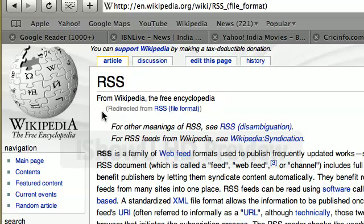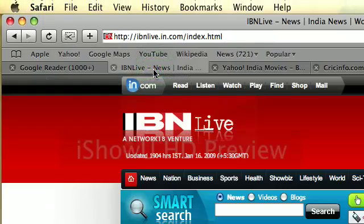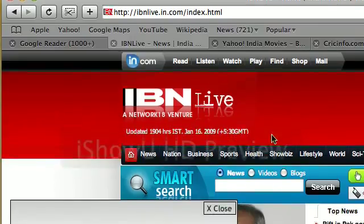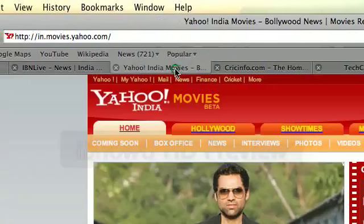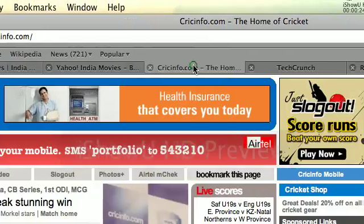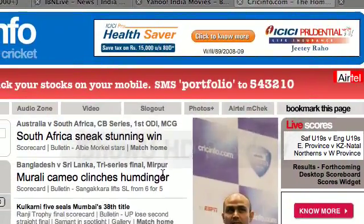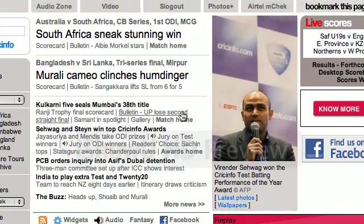RSS is technically Really Simple Syndication, but simply put, it is a way to aggregate a lot of useful content from the web. Currently, I go to a news site to find the latest news headlines, I go to a movie site to find the latest on movies, a cricket site to get all the latest cricket news, and similarly we all have a lot of favorite sites which we keep going to.